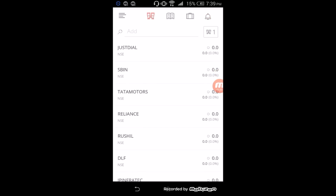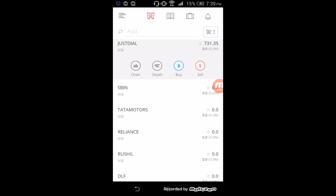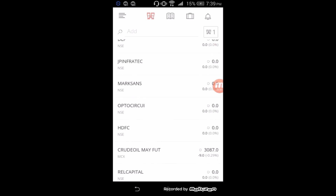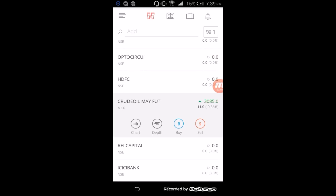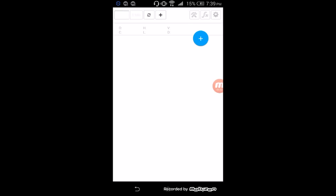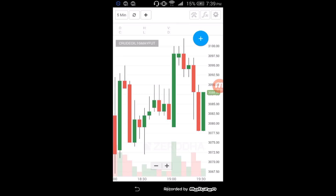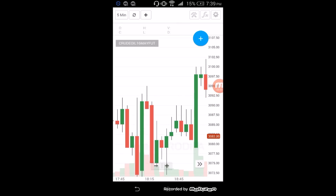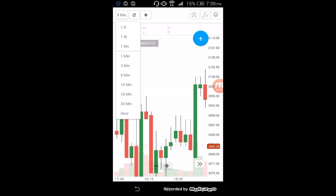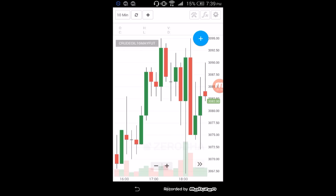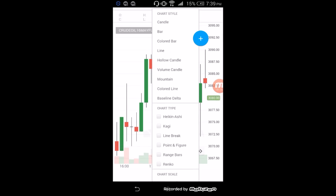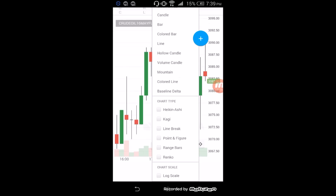Now let's see how to place an order. Click on any script and there are four options available. First is Chart. You can see the chart with different time frames. You can use a single candle with different time frames — select any one you prefer. The second option is chart style and chart type — you can use any one for your convenience. The next option is Indicators, and there are 80 plus indicators available.